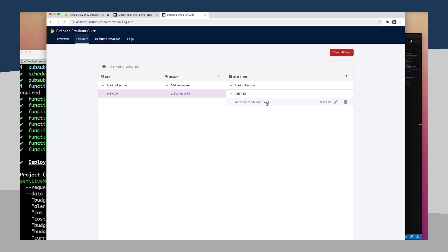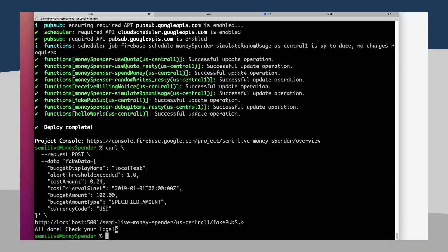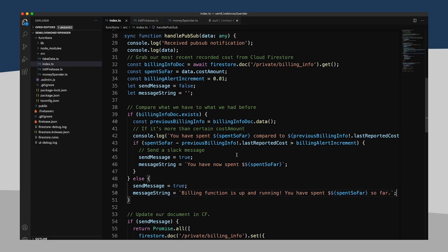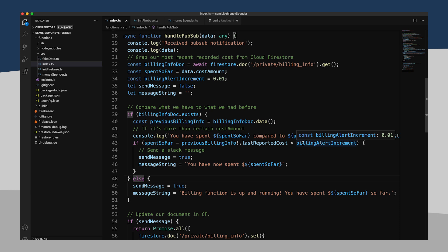One potentially hacky way of doing it is just looking and seeing if our costs are actually less than our last reported cost. That probably means we're in a new billing cycle. But that just feels a little odd to me that we're sort of relying on this cost amount, when in fact, you'll remember that the PubSub notification is actually sending us the cost interval start value that is the beginning of the current billing cycle. We really should take advantage of that. I think using the dates feel a little better, even though I always hate having to deal with dates because they're never quite formatted the way you need them to be.